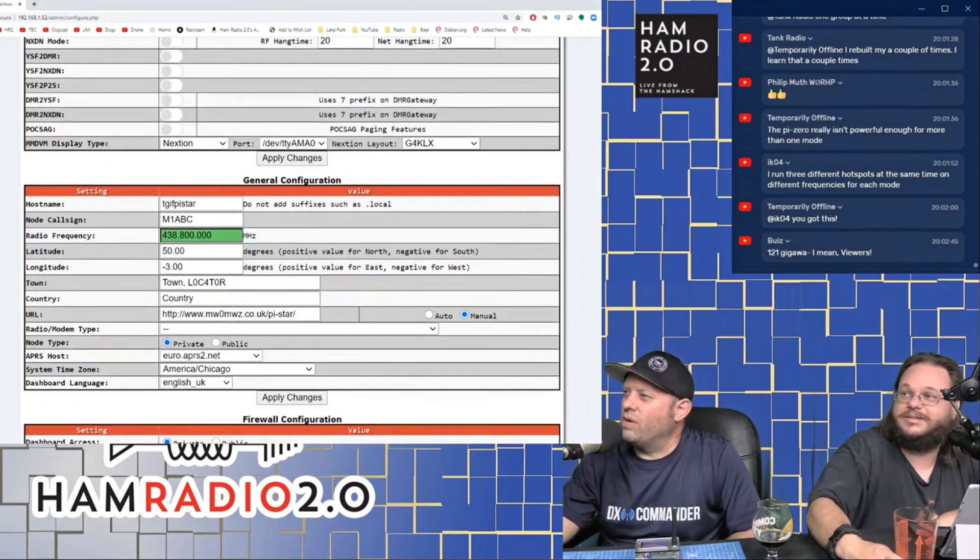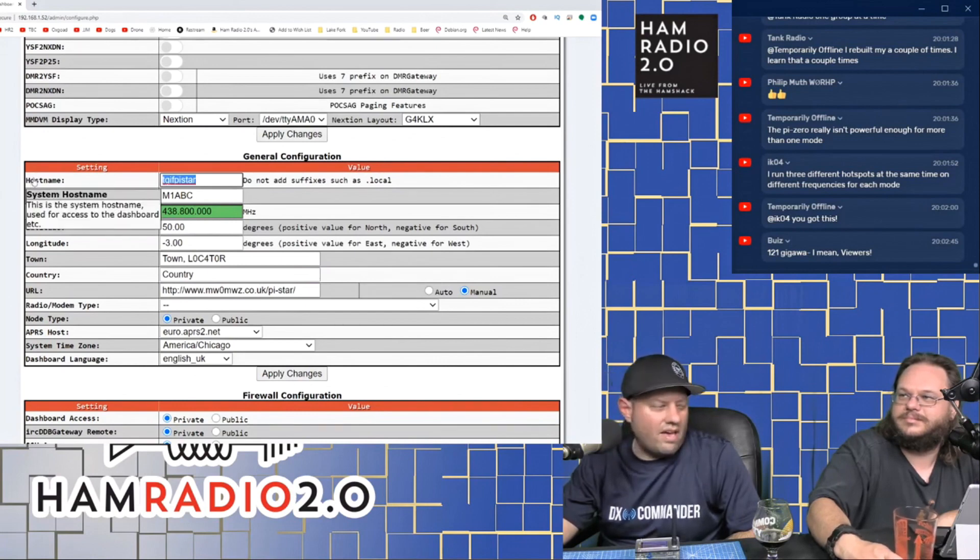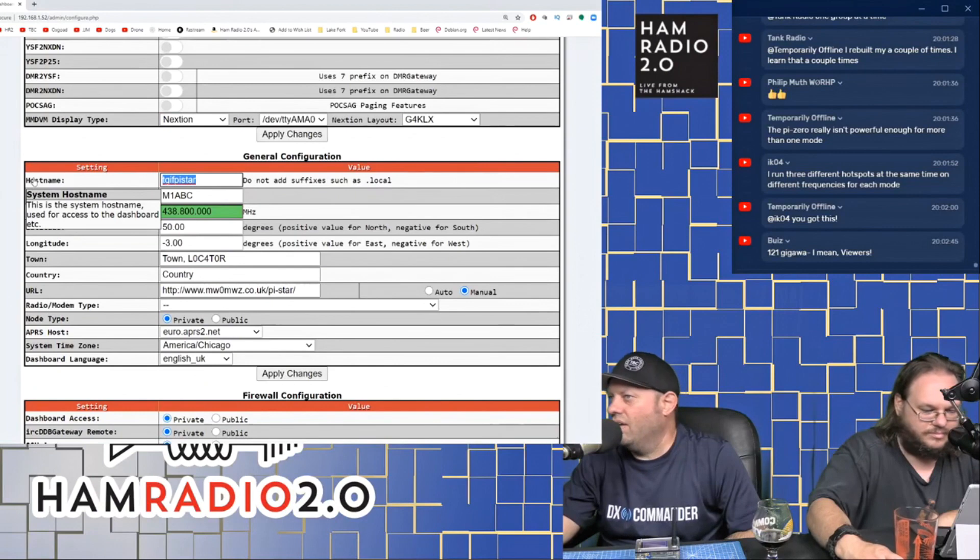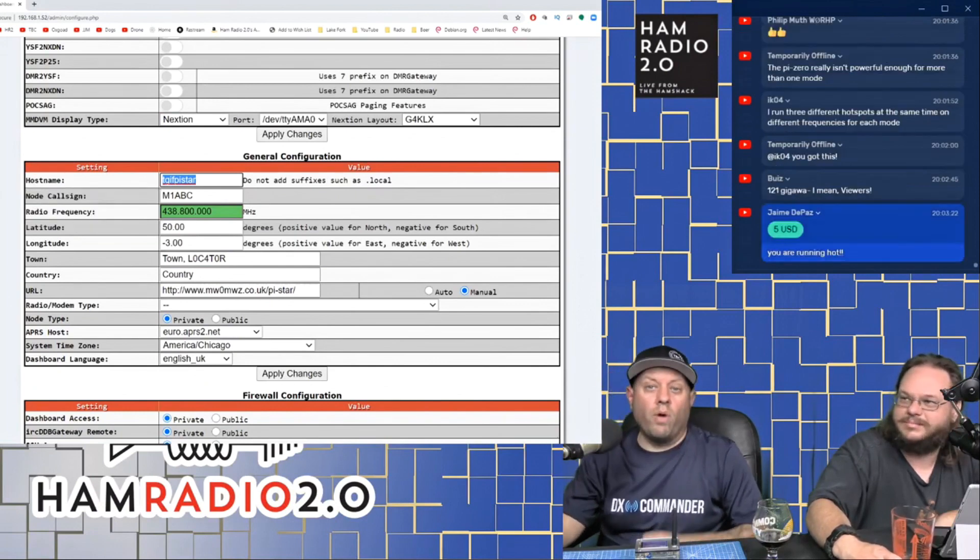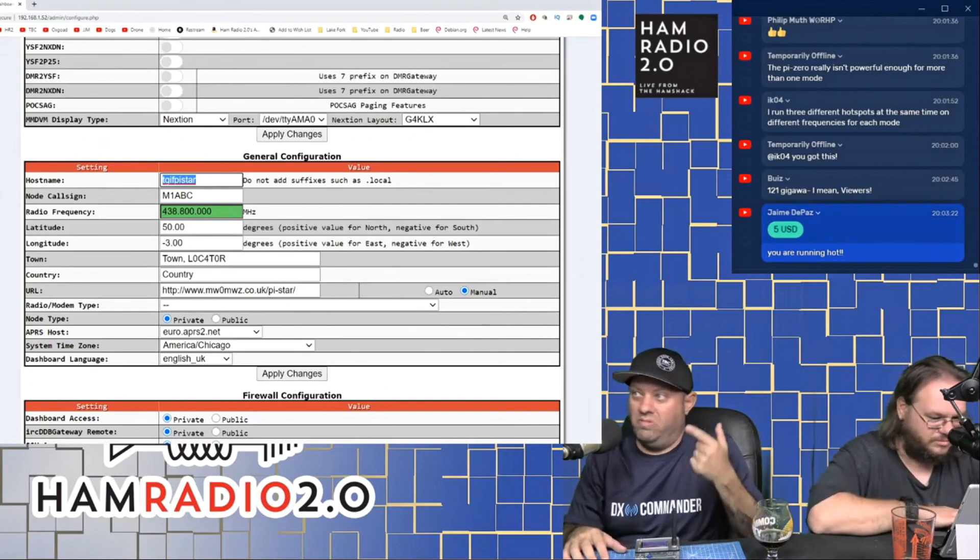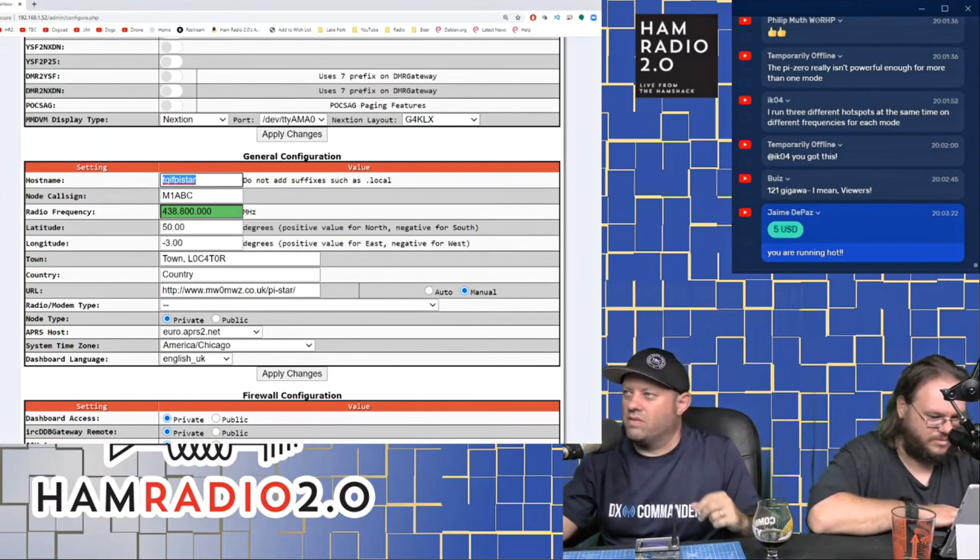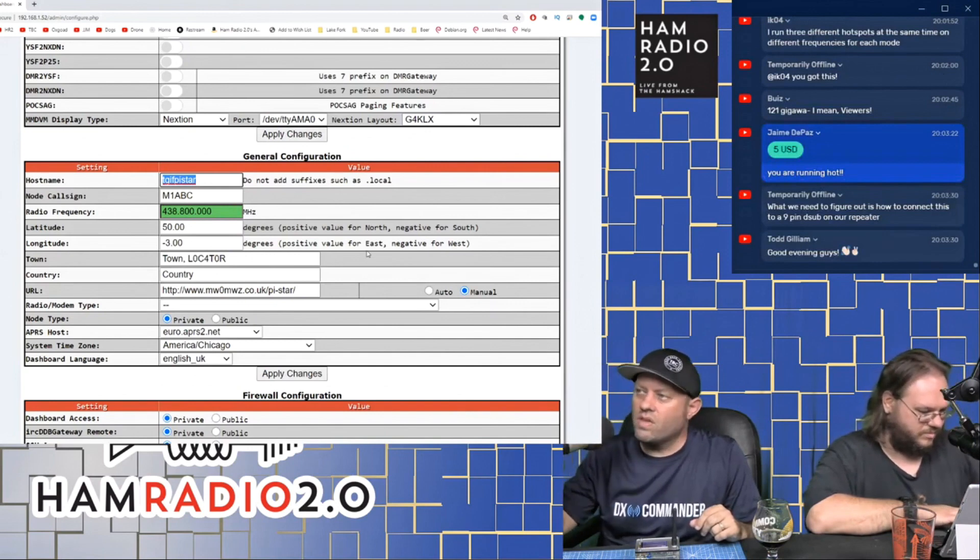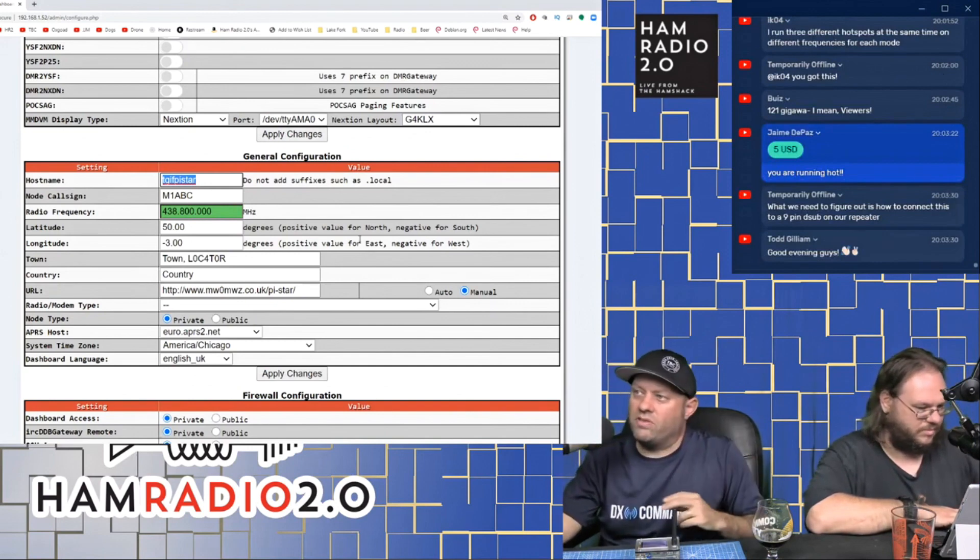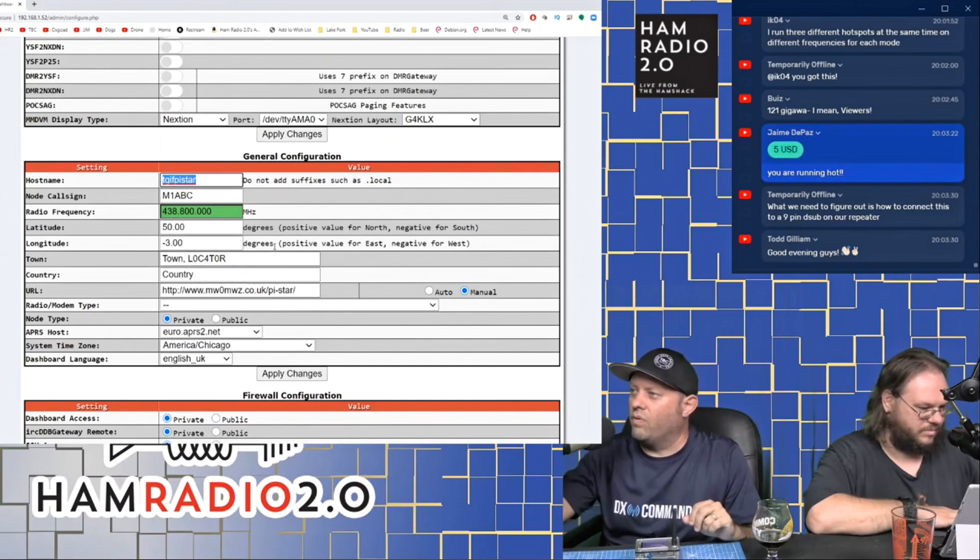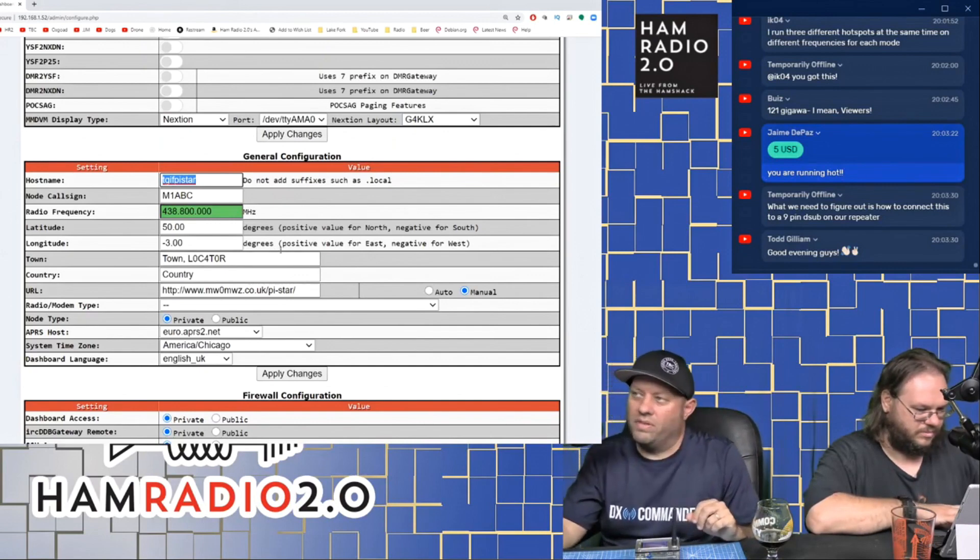The next section down is your general information section. This is your host name, which we already discussed that. I found that to be problematic. I just like to use the IP. That's me. If you're running a custom DNS server on your own network, you'll probably not have any problems with this at all. I'm not running a custom DNS server on my own network, so I'm not doing that.